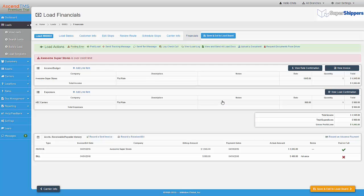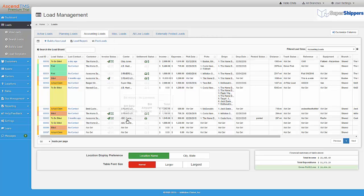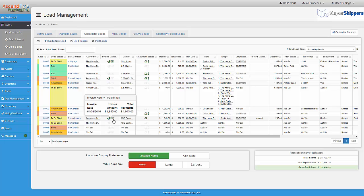Now that we have recorded everything we would like for this load, we can view the results on the Load Management screen in the Invoice Status and Settlement Status columns. If you hover over the green icons, you can view more detailed information. As you can see, it's very easy to track all of your AR and AP with AscendTMS. Thank you.